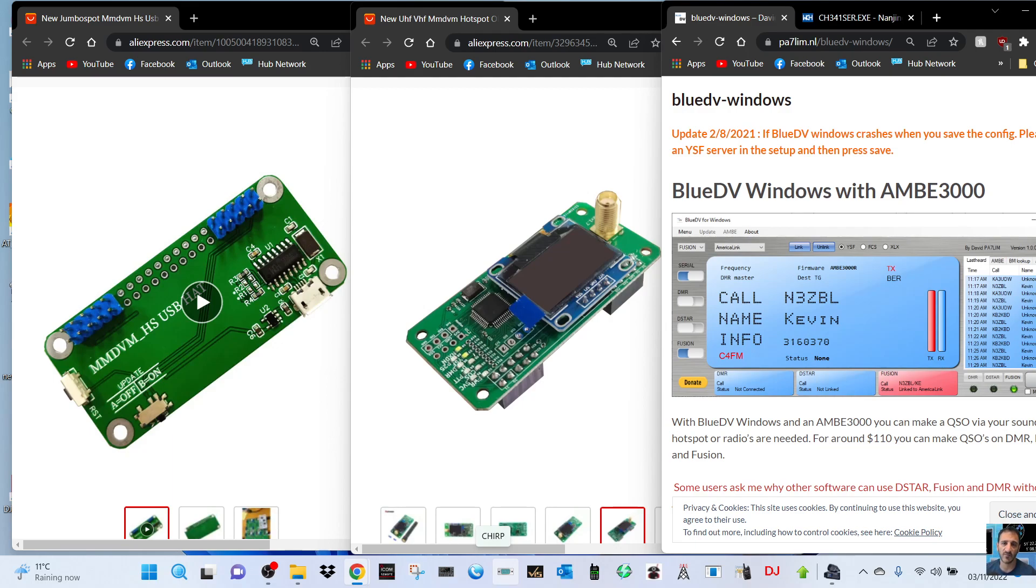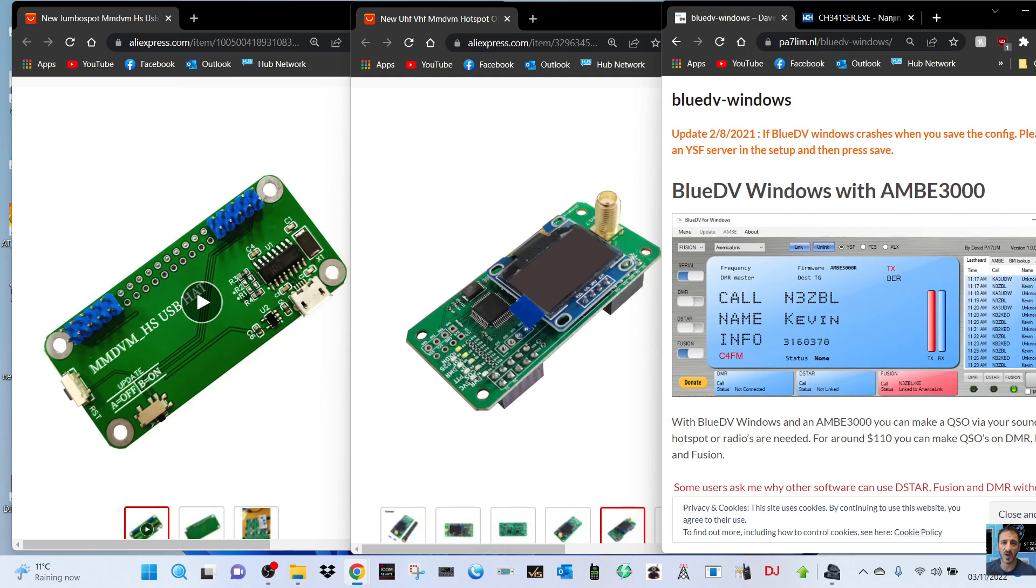That just pushes straight on top of the hat that you can see on the left there with the blue square terminal. You just push that on. Next thing you're going to need to do is to download the software from PA7LIM for Blue DV, which I'll put the link in for that as well.